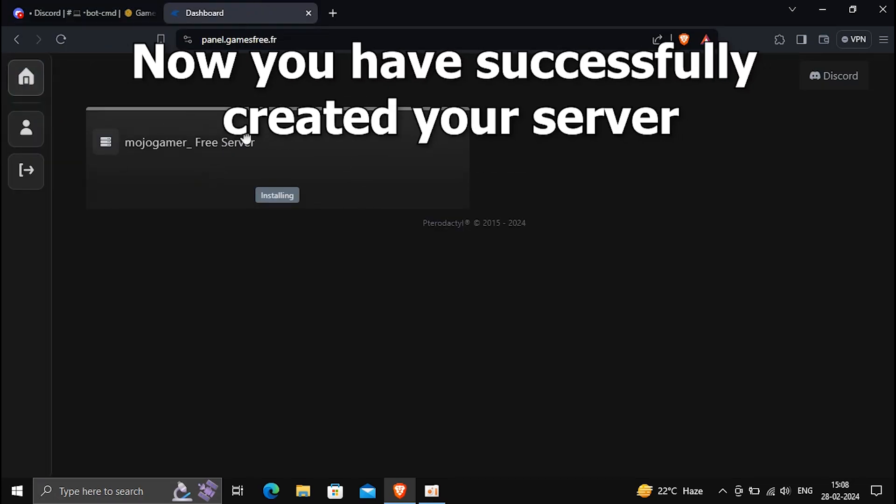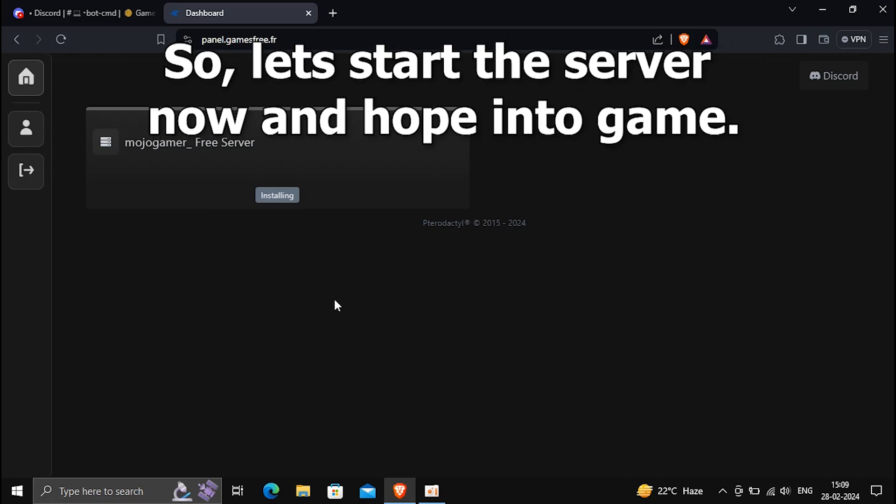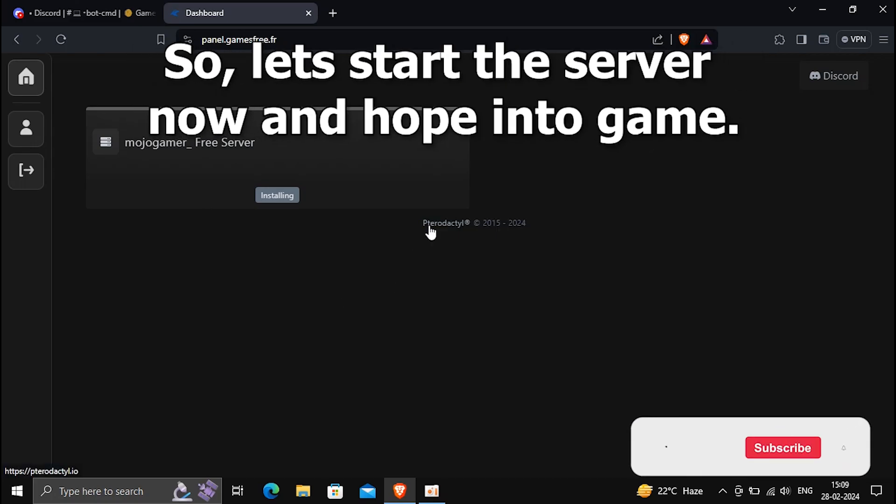Now you have successfully created your server. So, let's start the server now and open the game.